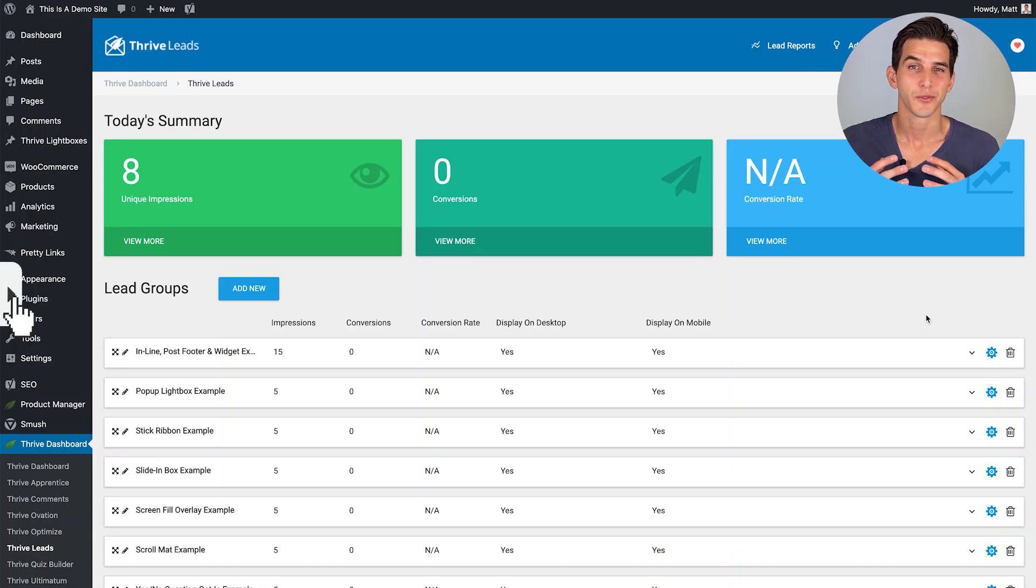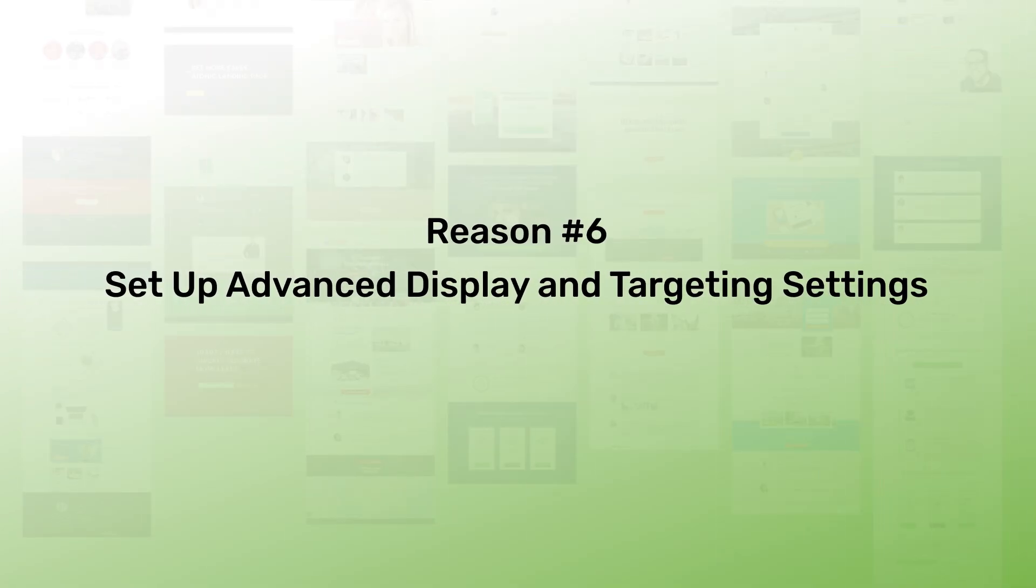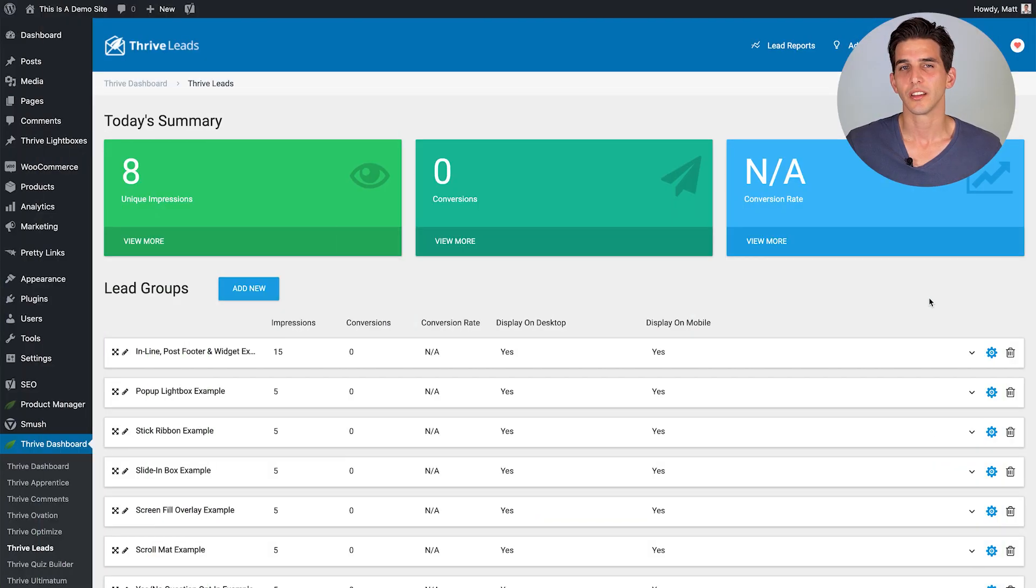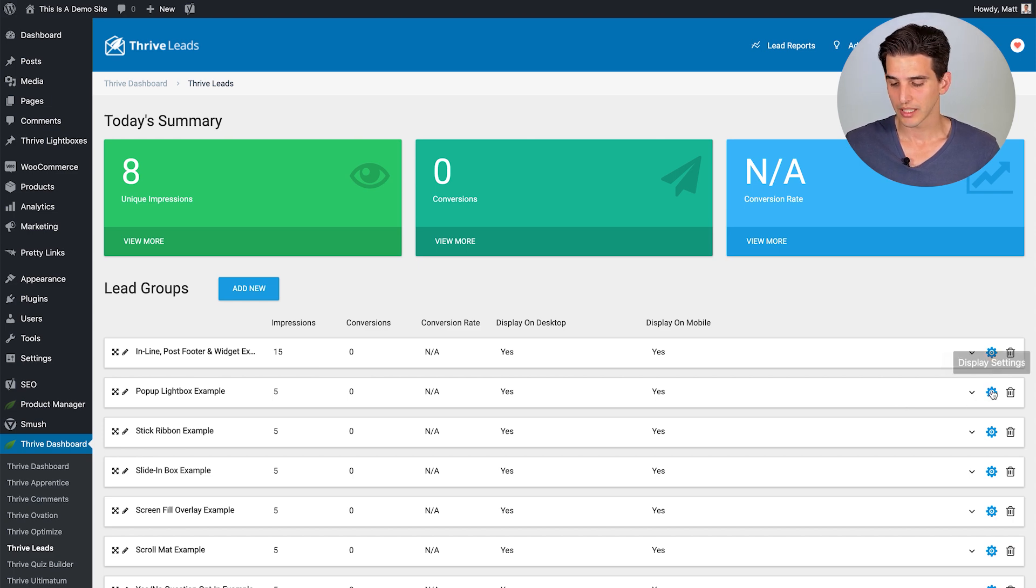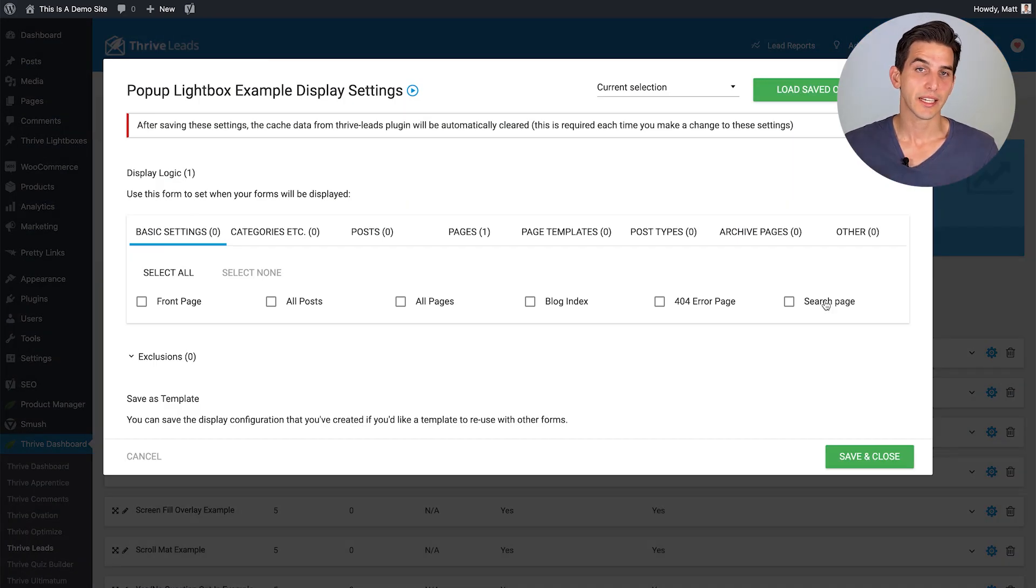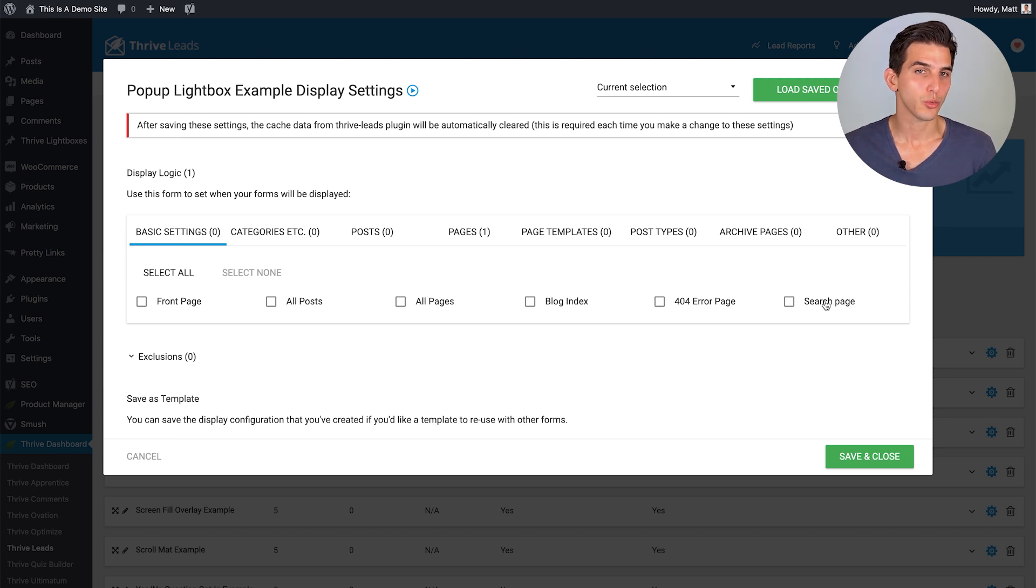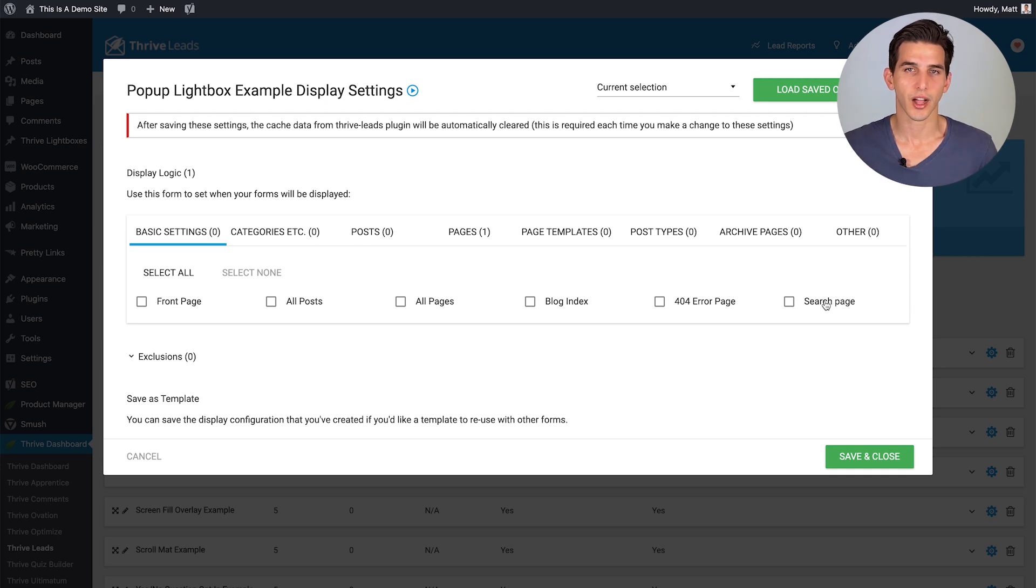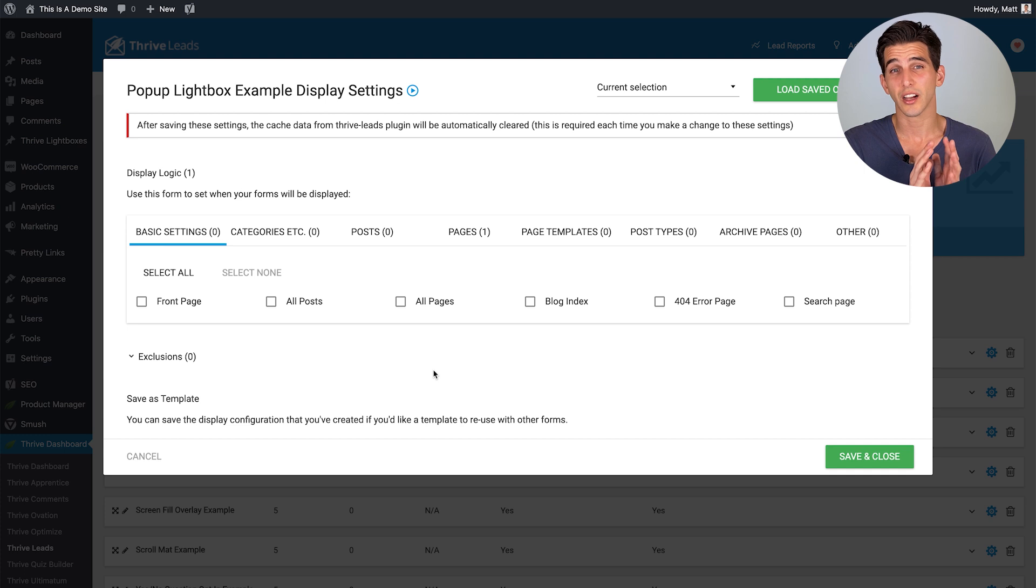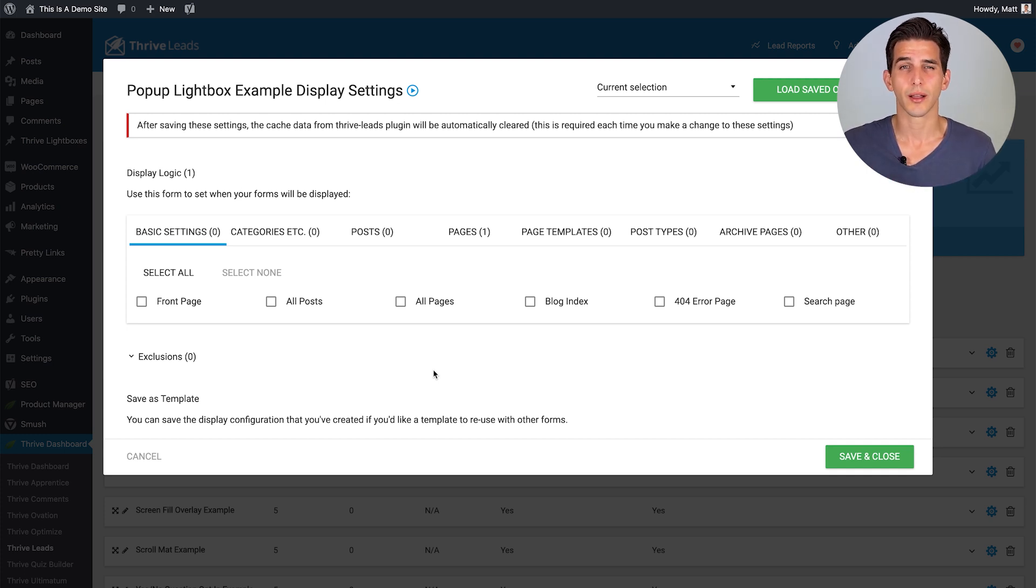And this brings us to reason number six. Thrive Leads gives you the ability to set up advanced display and targeting settings. So if you come into the Thrive Leads dashboard and for a given lead group like this light box example, click on the display settings icon. The display settings light box opens and this is where you will tell Thrive Leads where to show and where not to show a given opt-in form.